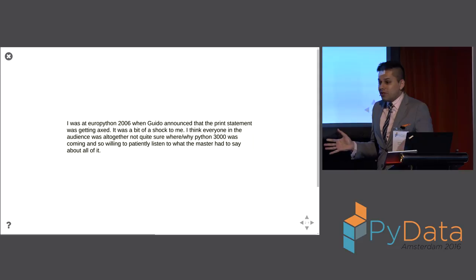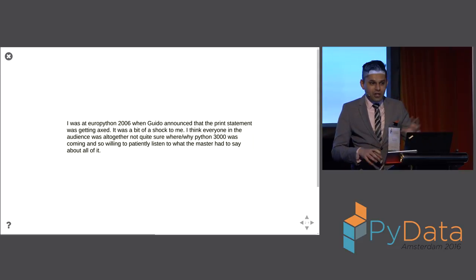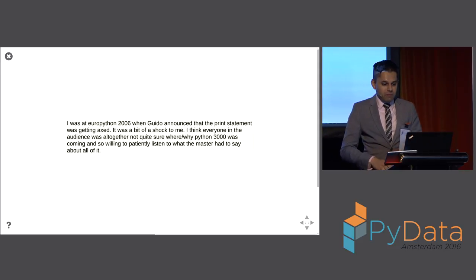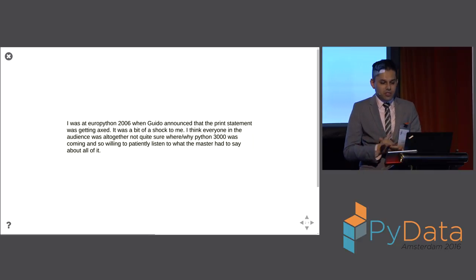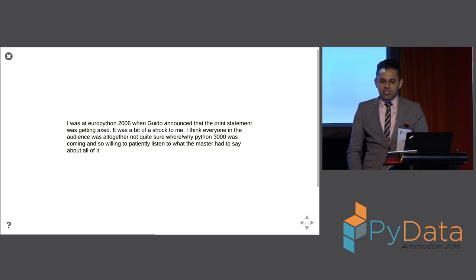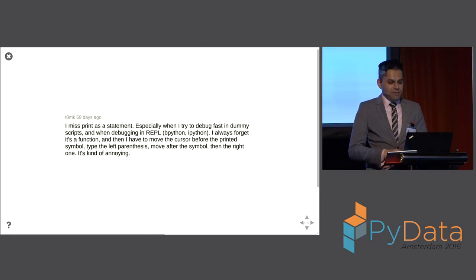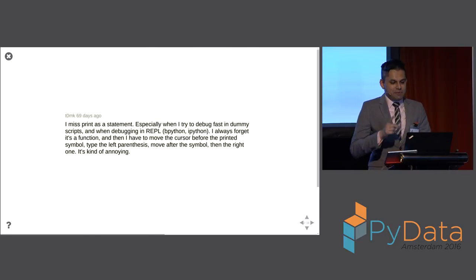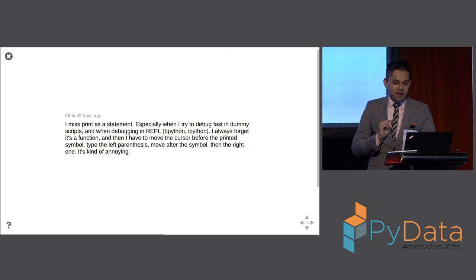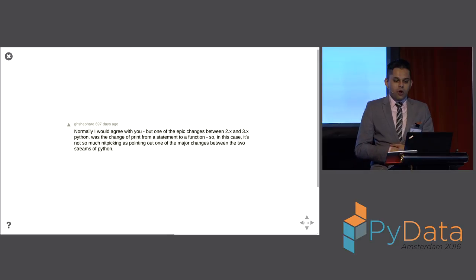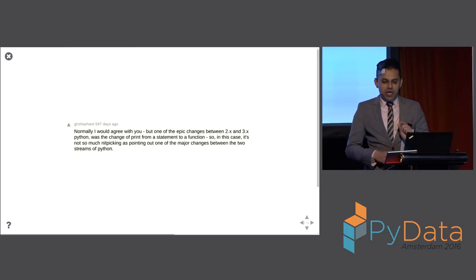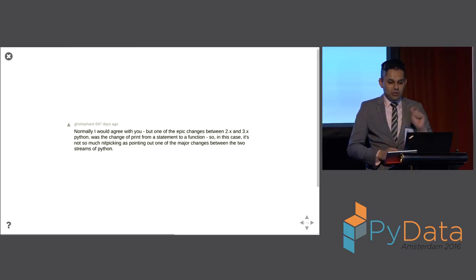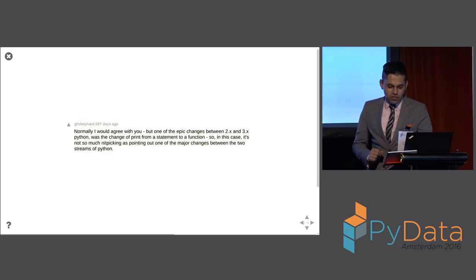Here are a couple of snippets that I got from about five minutes of searching Hacker News Python 3. Somebody says, I was at Europython 2006 when Guido announced the Prince statement was getting axed. It was a bit of a shock to me. I miss Prince's statement, especially when I try to debug fast in dummy scripts. Normally, I would agree with you. But one of the epic changes between Python 2 and 3 was a change of print from a statement to a function.